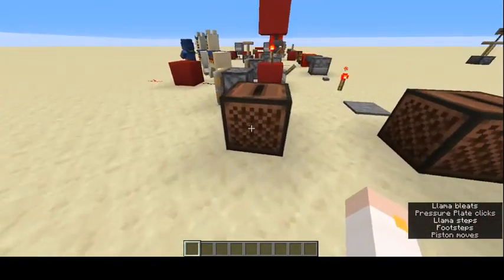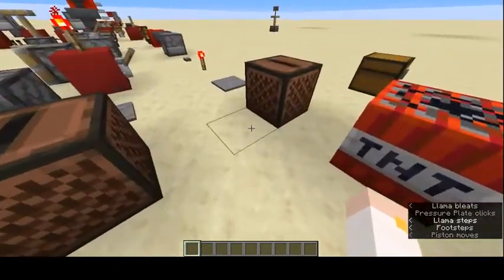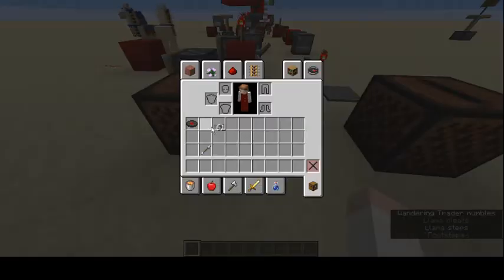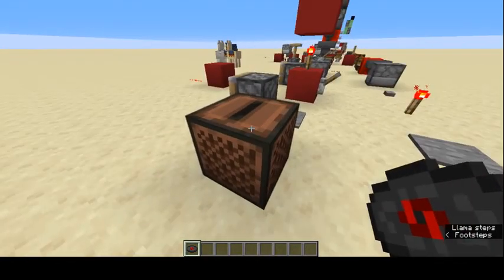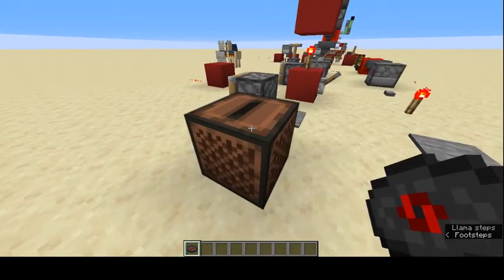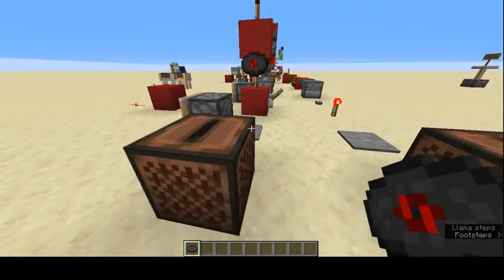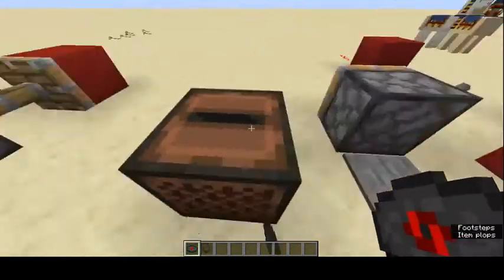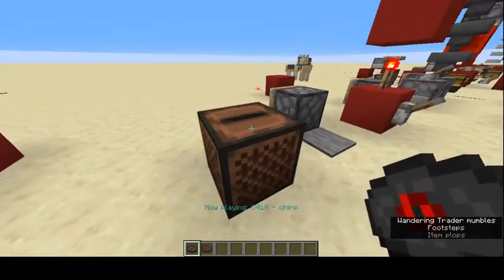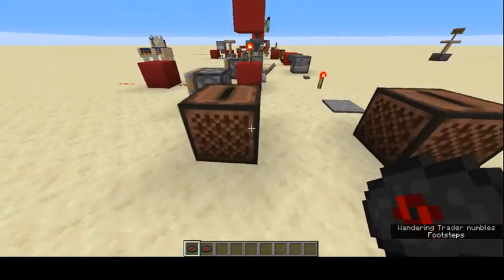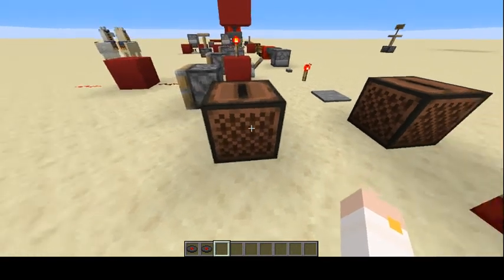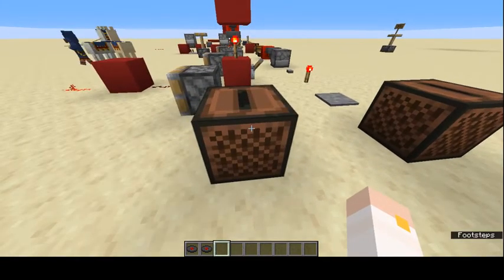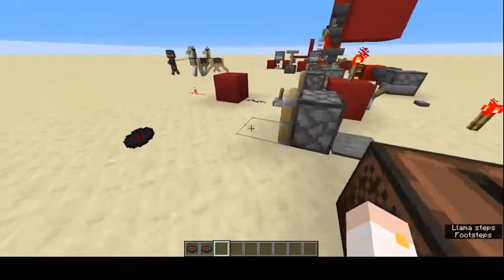TNT explodes, and I'm not going to show you that because I don't want to explode my world. This is a jukebox — if you put a disc in it, it'll start playing music. It's not really redstone, but I feel like I should put it in.